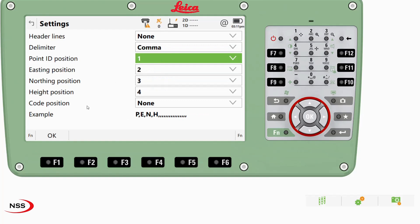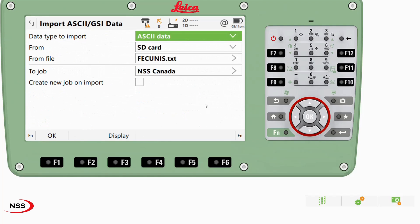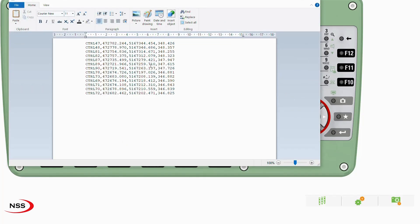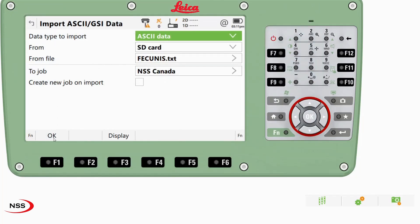It gives you an example at the bottom: point, easting, northing, and height — ready for import. You can also click display, and what that's going to do is pull up our point text file in Notepad in the background of the CS20 or on Captivate — it pulls up from the Windows menu. To get out of it, you just click the little X. So we are ready for import.